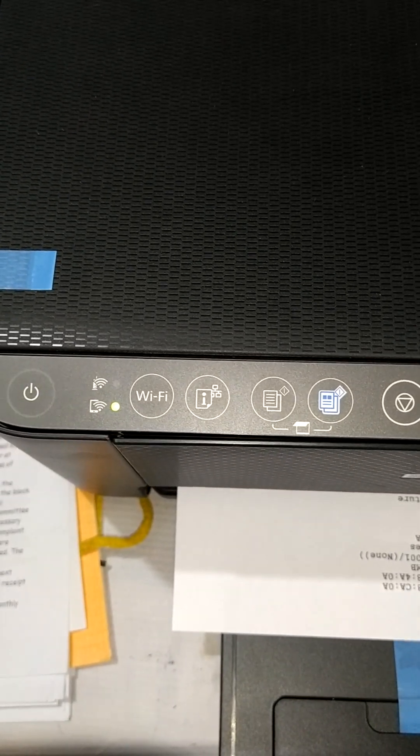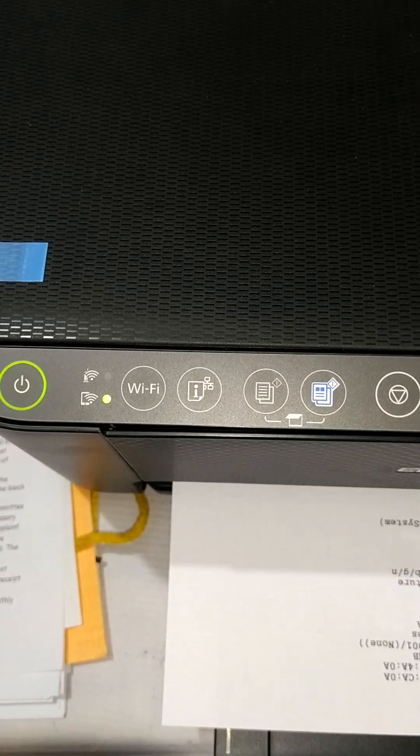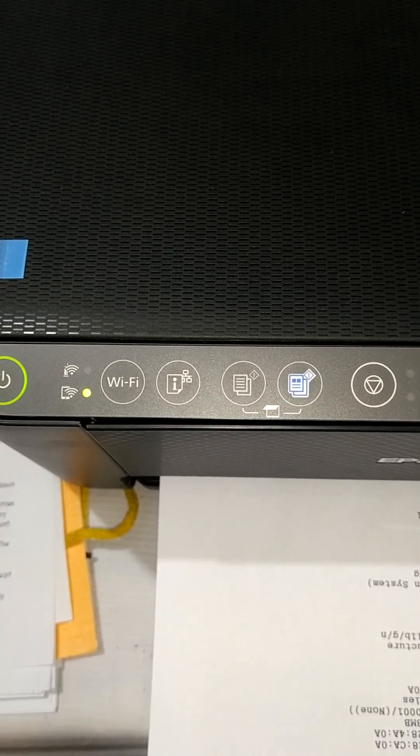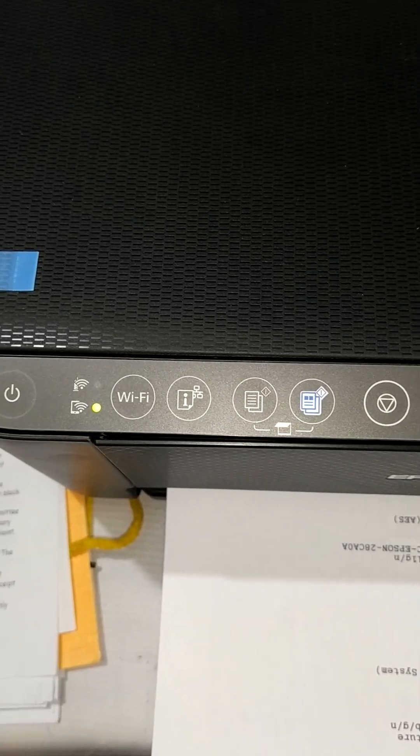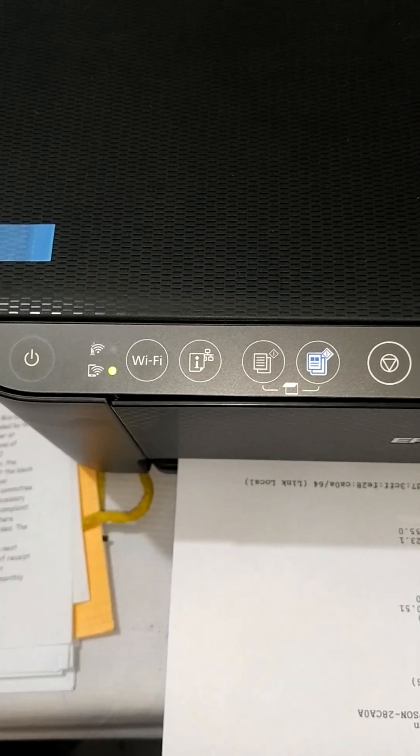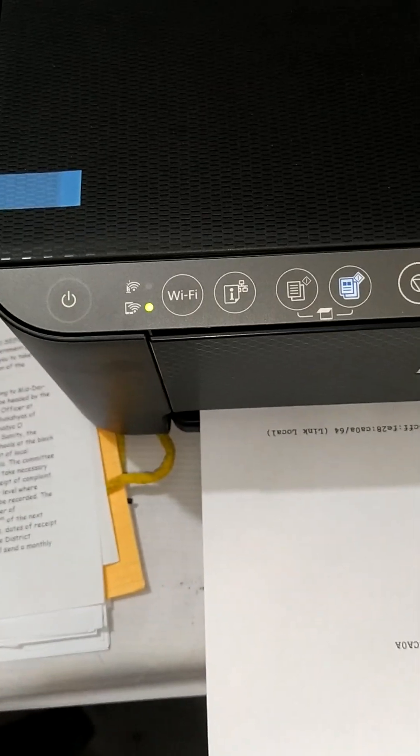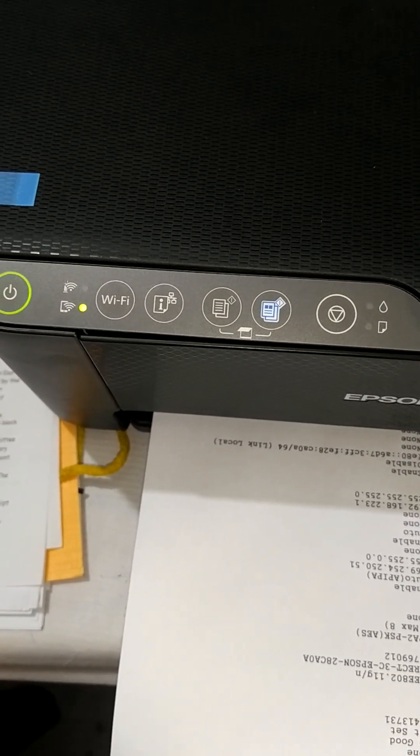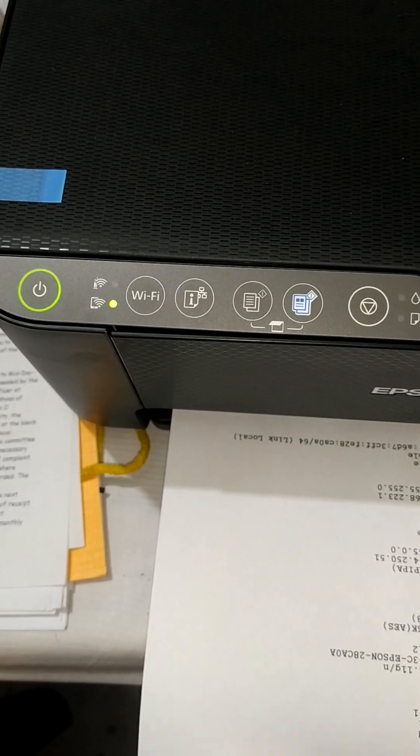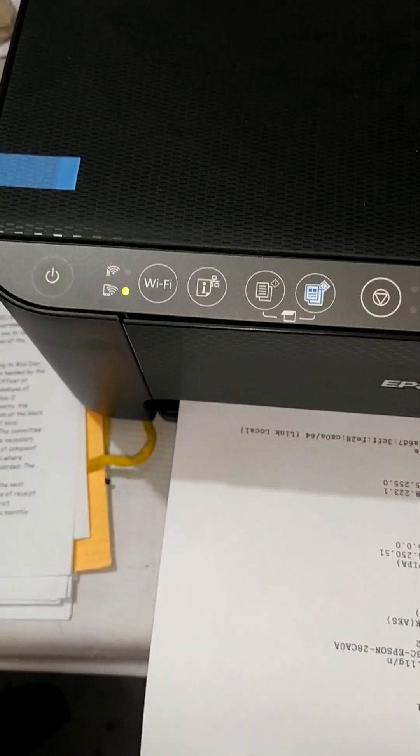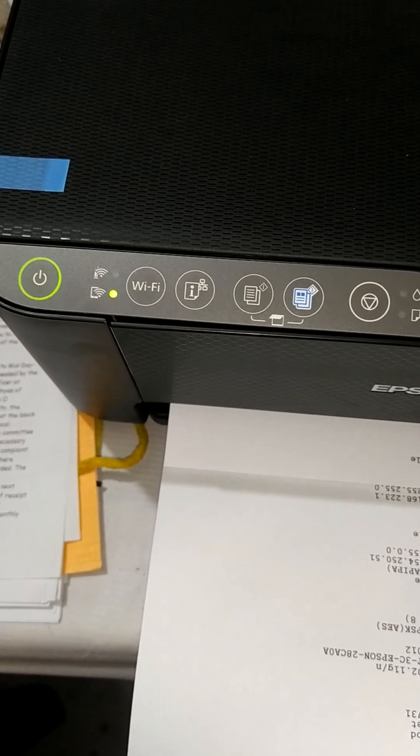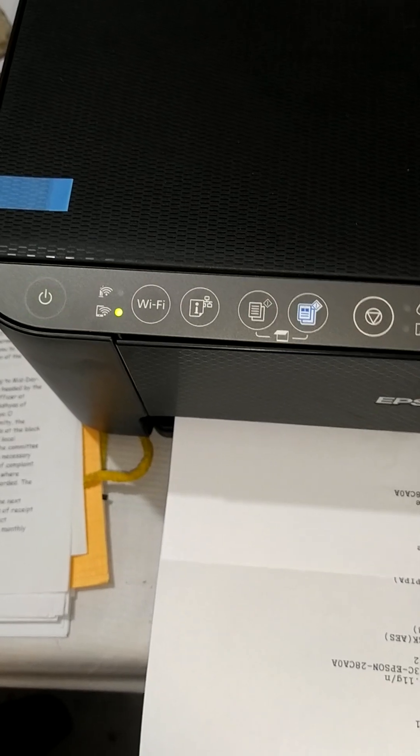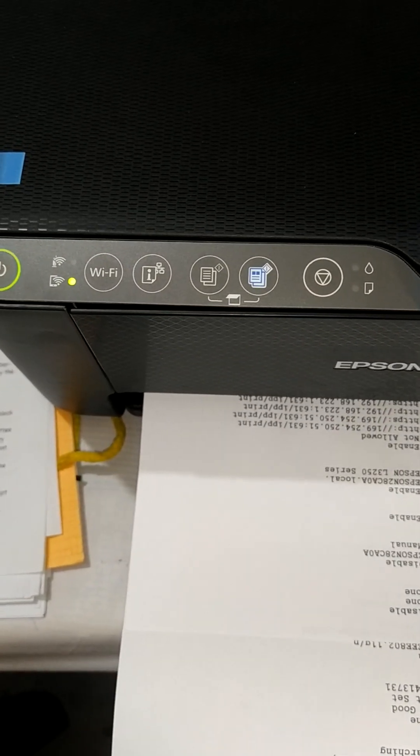The pages are coming out. All the related information like SSID number and password are available in these printed papers.